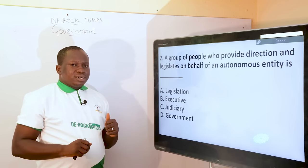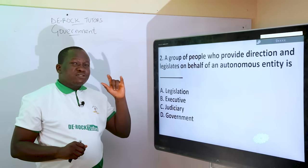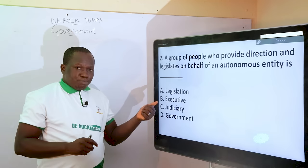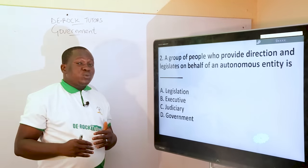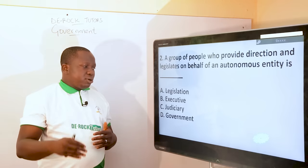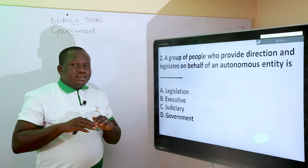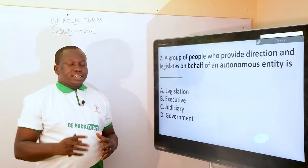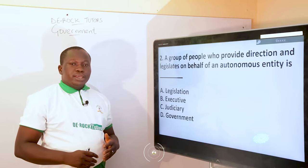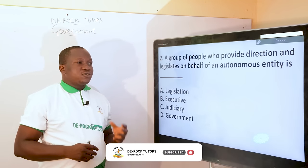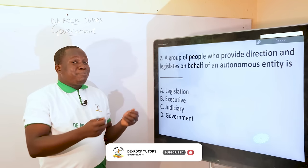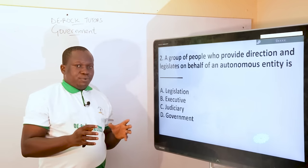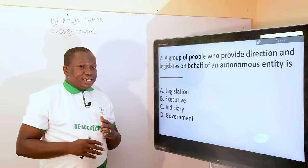Option A says legislation — it can't be legislation because legislation does not refer to a group of people. Option B says executive: had the question only asked for providing direction and formulating policies, it could have been the executive. The executive in any sovereign state is responsible for formulating, implementing, and executing policies. It won't be judiciary, as the judiciary is not responsible for formulating policies. The correct answer is government. Government refers to a group of people responsible for formulating policies and making laws on behalf of an autonomous entity — and that power is called sovereignty.